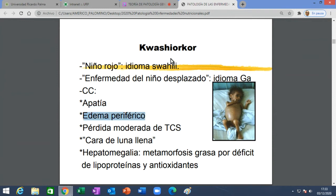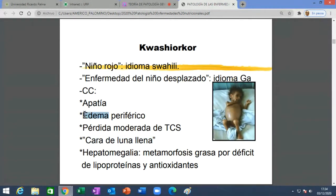También pérdida del tejido graso subcutáneo, cara un poco llena y redondeada —cara de luna llena— pero no porque esté gordito, sino porque está edematoso. Los tejidos están con agua, con líquido. El que haya edema tiene causas: aumento de presión hidrostática, disminución de presión oncótica, y ahí justamente está la causa del kwashiorkor. ¿Por qué disminuye la presión oncótica? Porque hay menos albúmina, menos proteínas. Eso disminuye la presión oncótica, no se retiene el líquido en los vasos, sale hacia afuera, y tenemos edema y cara de luna llena.